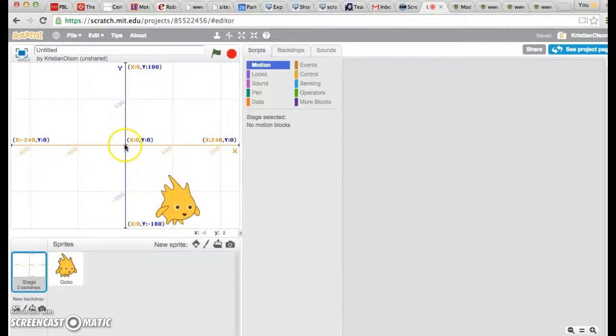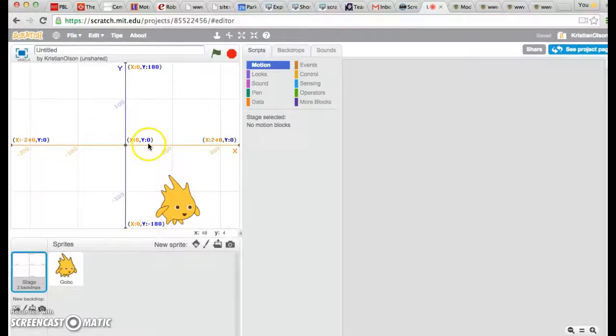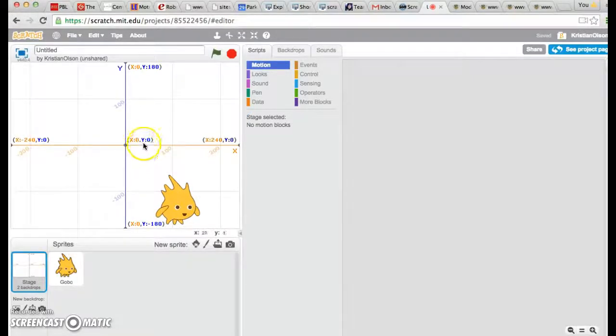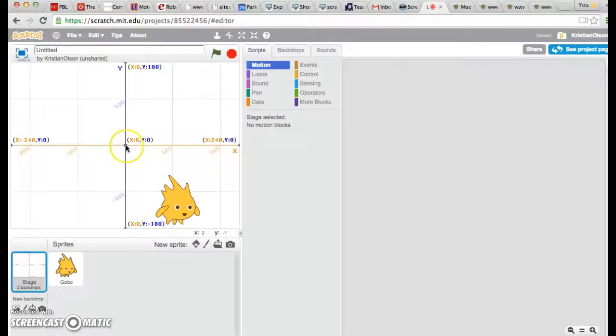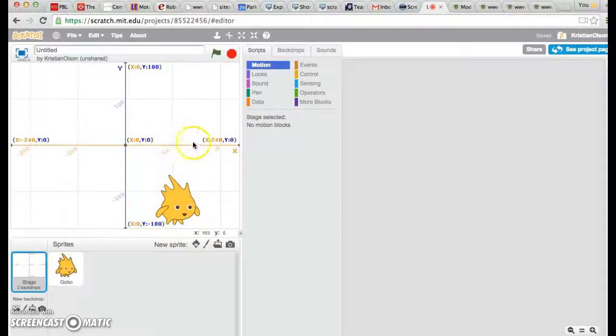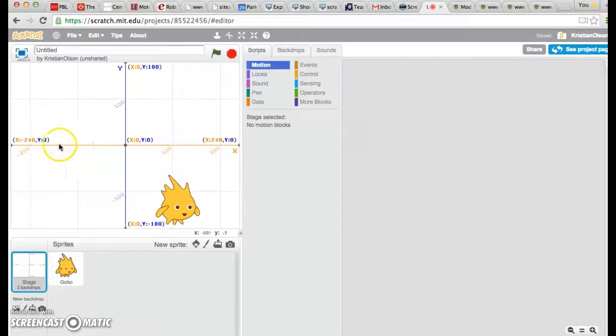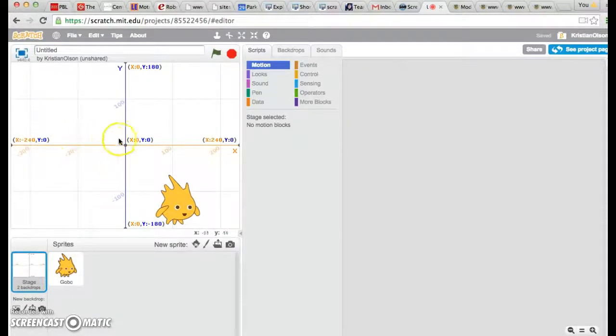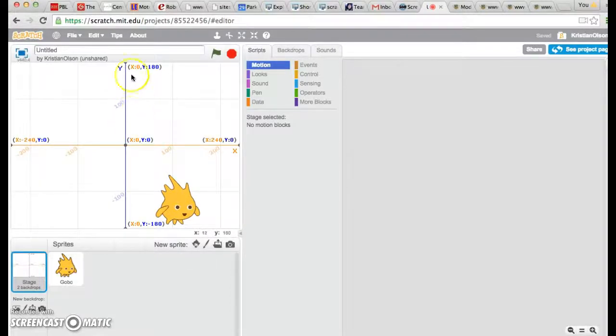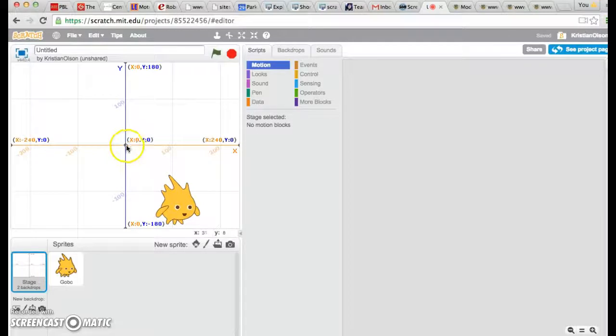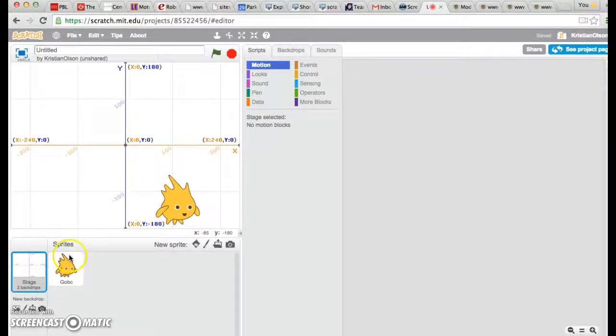The center is zero, zero. That means X equals zero, and Y equals zero. As you move to the right, the numbers get bigger for X, and as you move to the left, they become negative numbers. For Y, as you move up, the numbers will get bigger, and as you move down for Y, they'll become negative numbers.